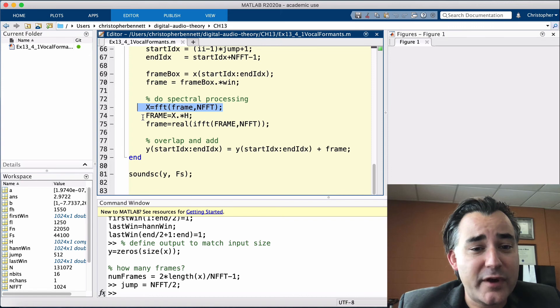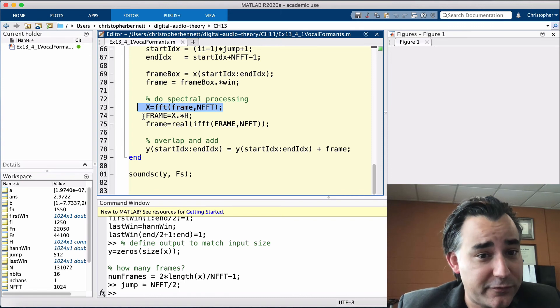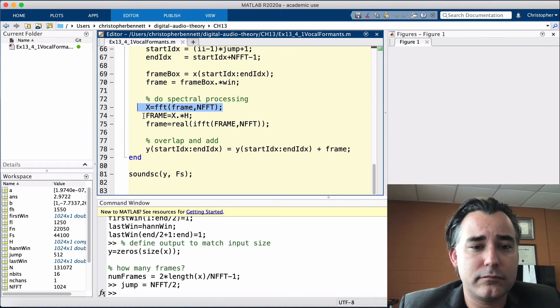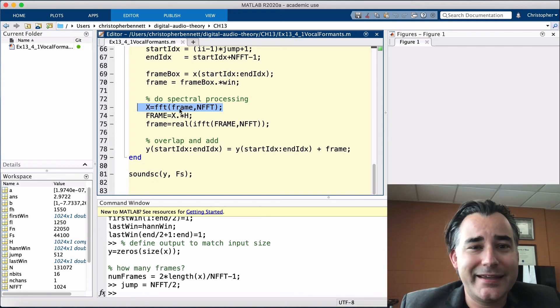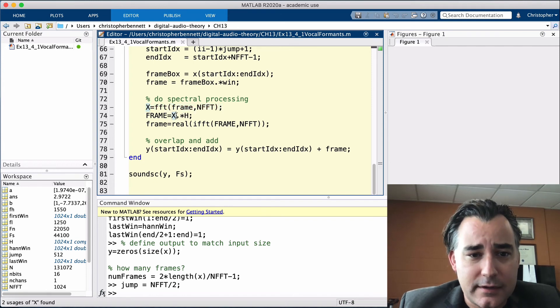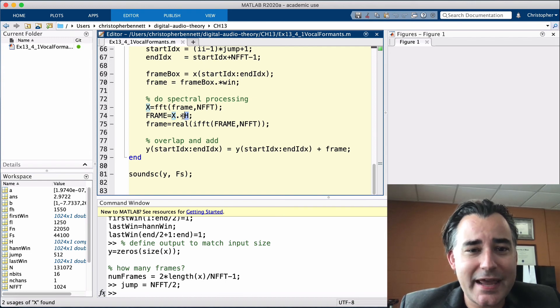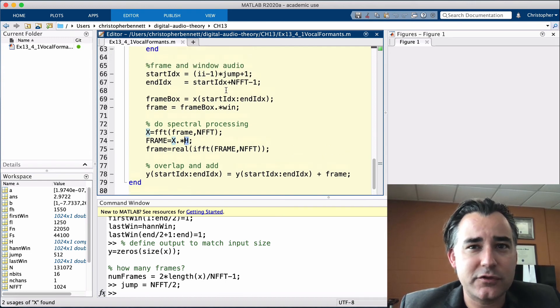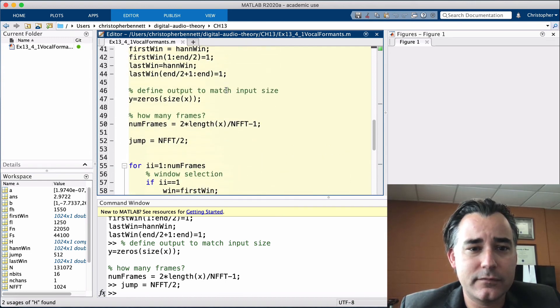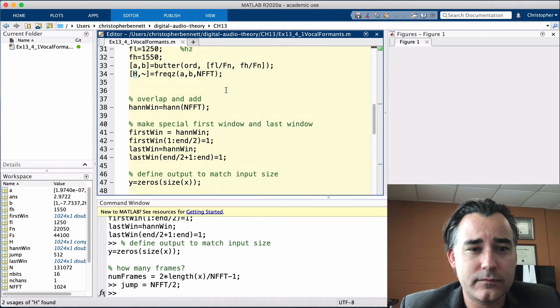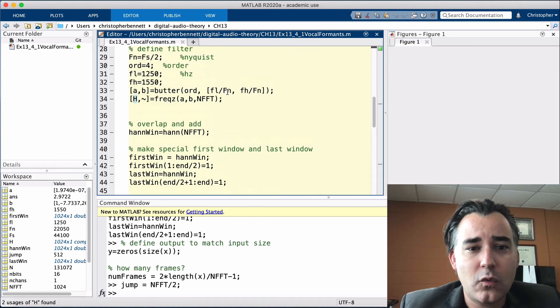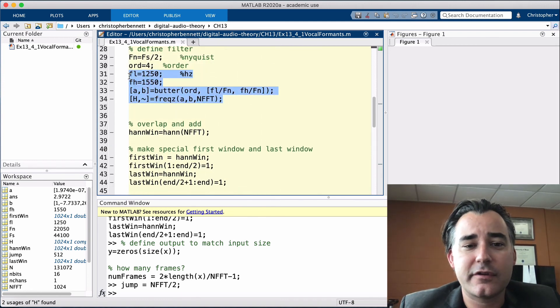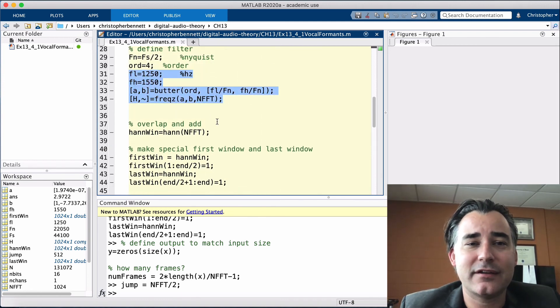Finally, our frame, our filtered frame in the frequency domain is the windowed frame of audio times H, which if you'll recall, was the fourth order bandpass filter that was isolating a single formant.